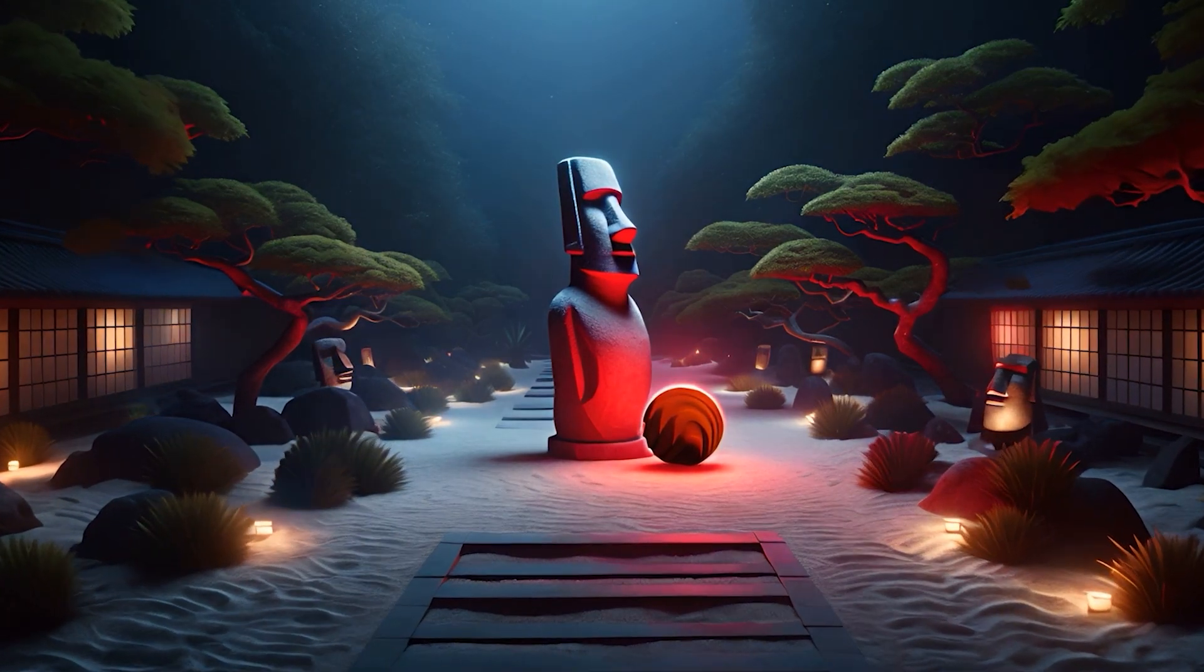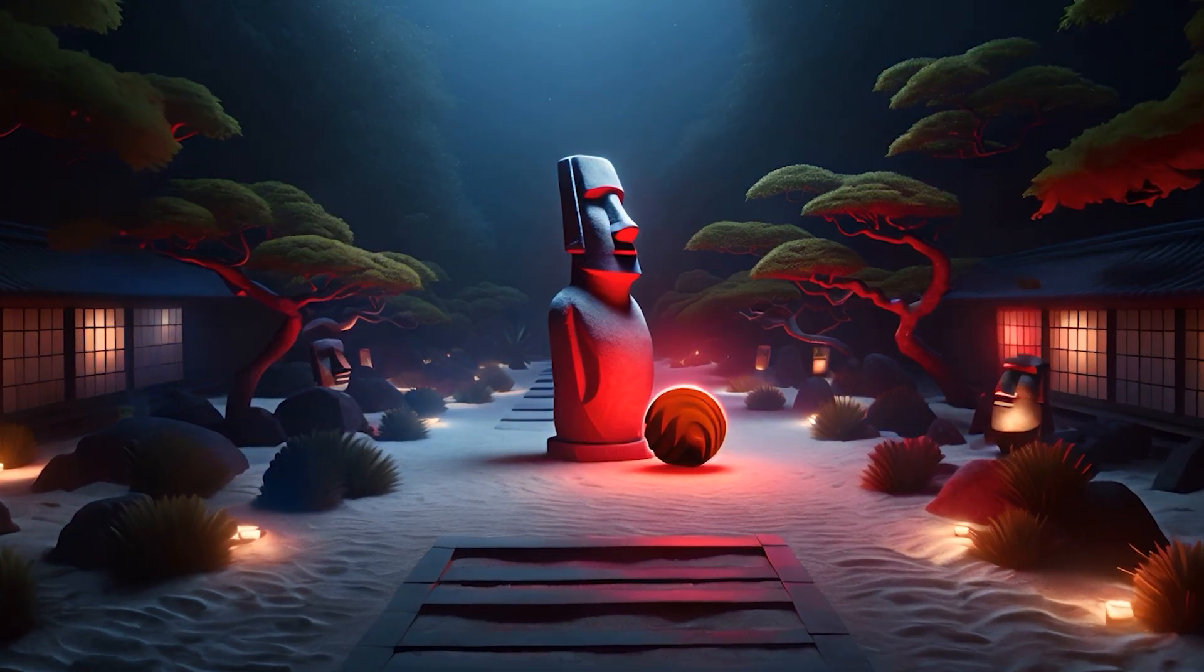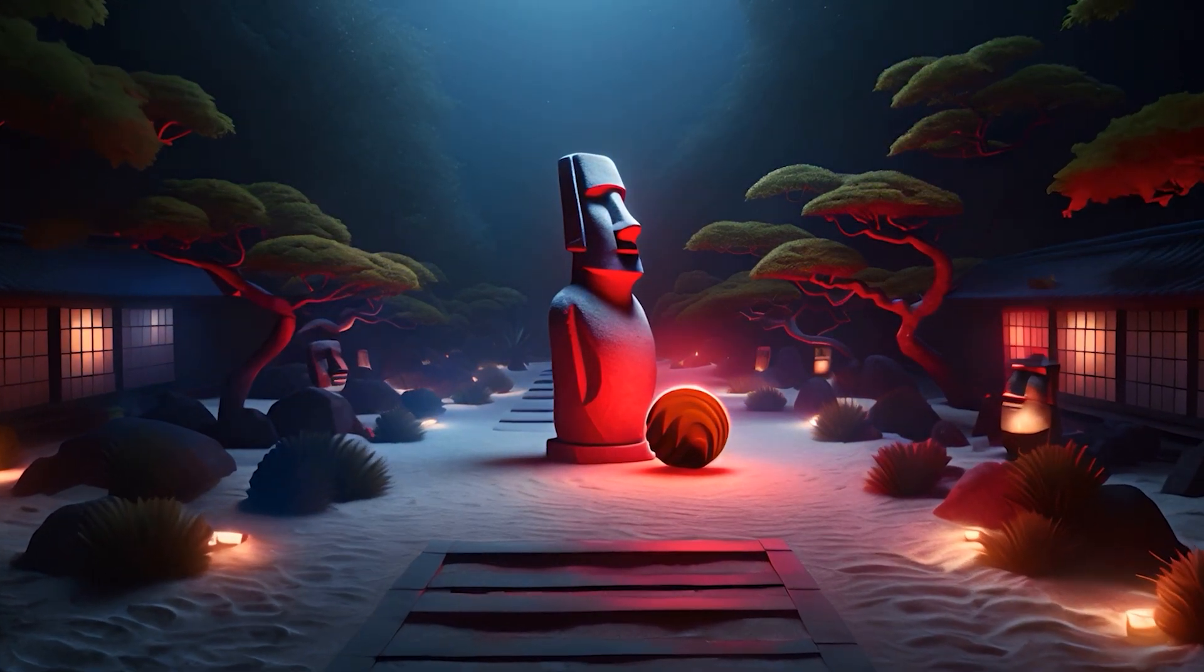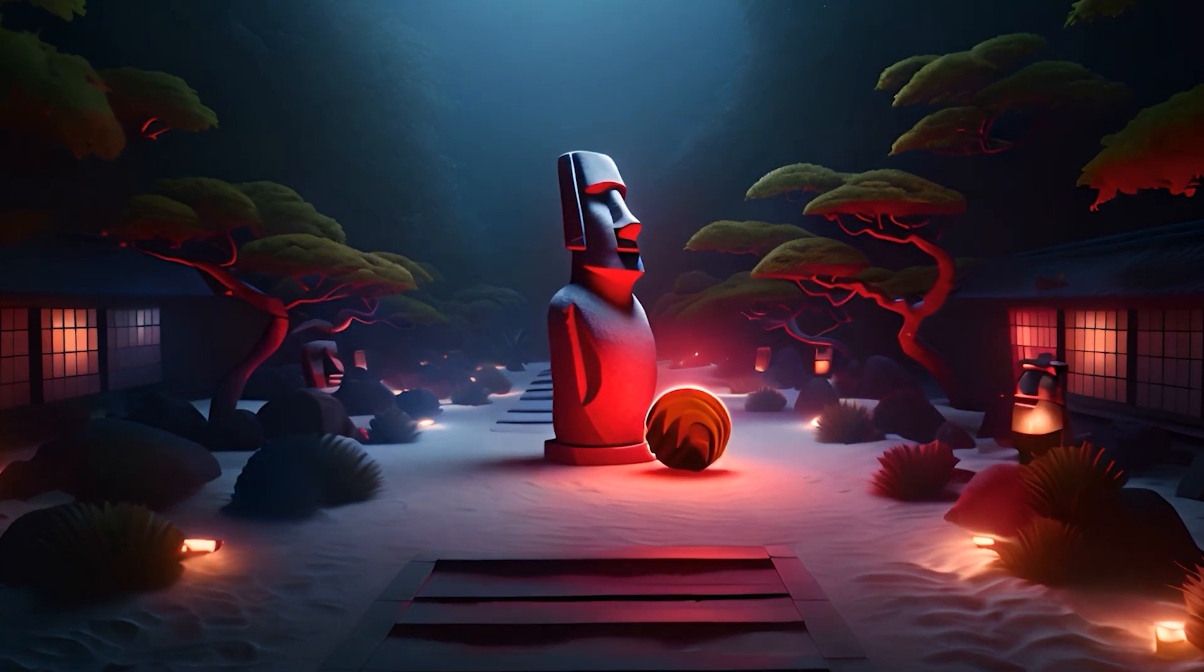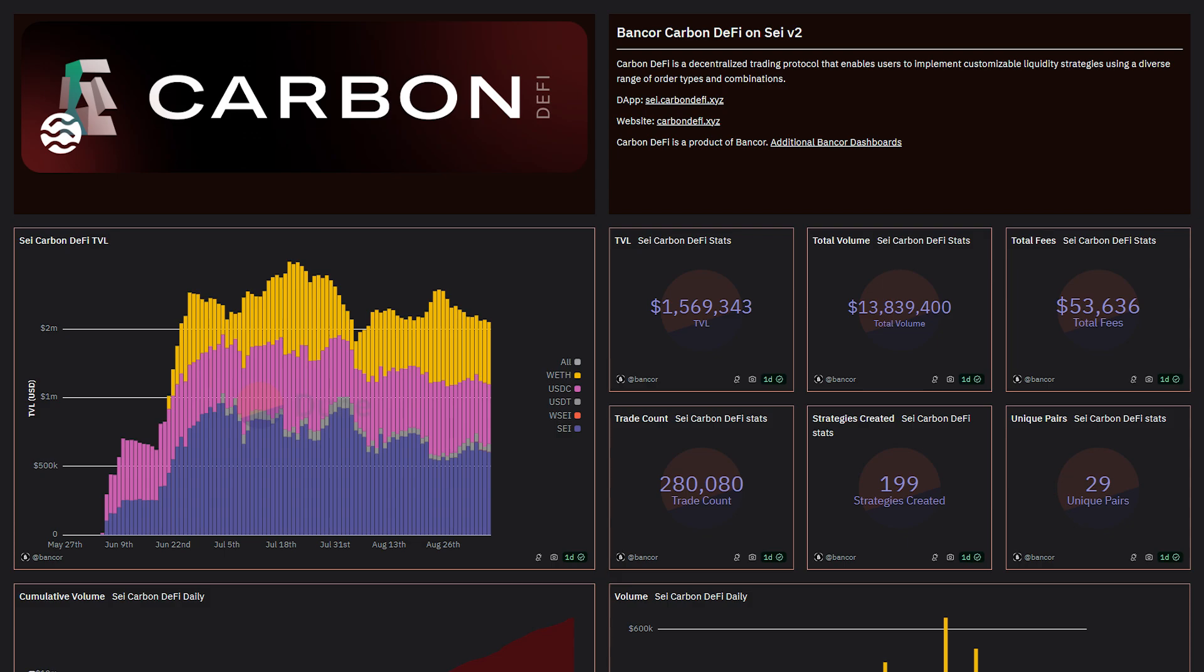Carbon DeFi on Sei has now been live for 100 days, with an impressive $14 million in volume and 280,000 trades.